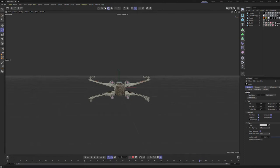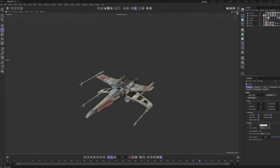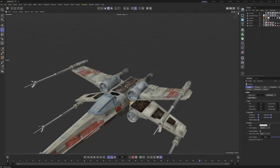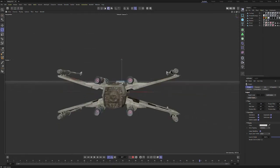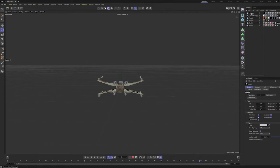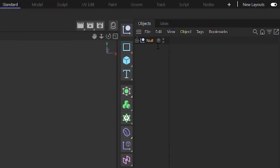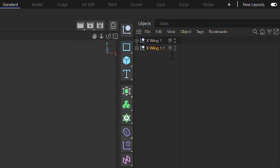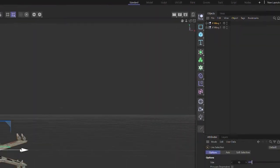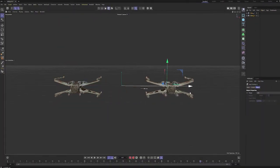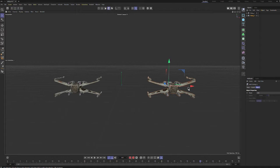I've got an X-wing here on screen that I've downloaded from Sketchfab — I'll put a link below so you can grab this free model. It's highly detailed and wonderful for what we're about to show. I'm going to make a copy, group these under X-wing one, then control-drag to create another copy called X-wing two, placing them side by side for comparison.